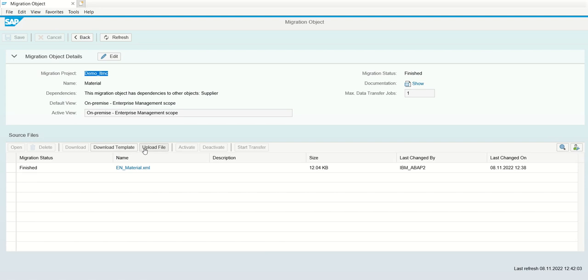So in this way, we can use the LTMC migration cockpit in the S4 HANA only. This is not available in ECC. So for practice, you can try creating the customer or the material, or just try the profit center which is easy to create. In this way, we are done with this session. Thank you.